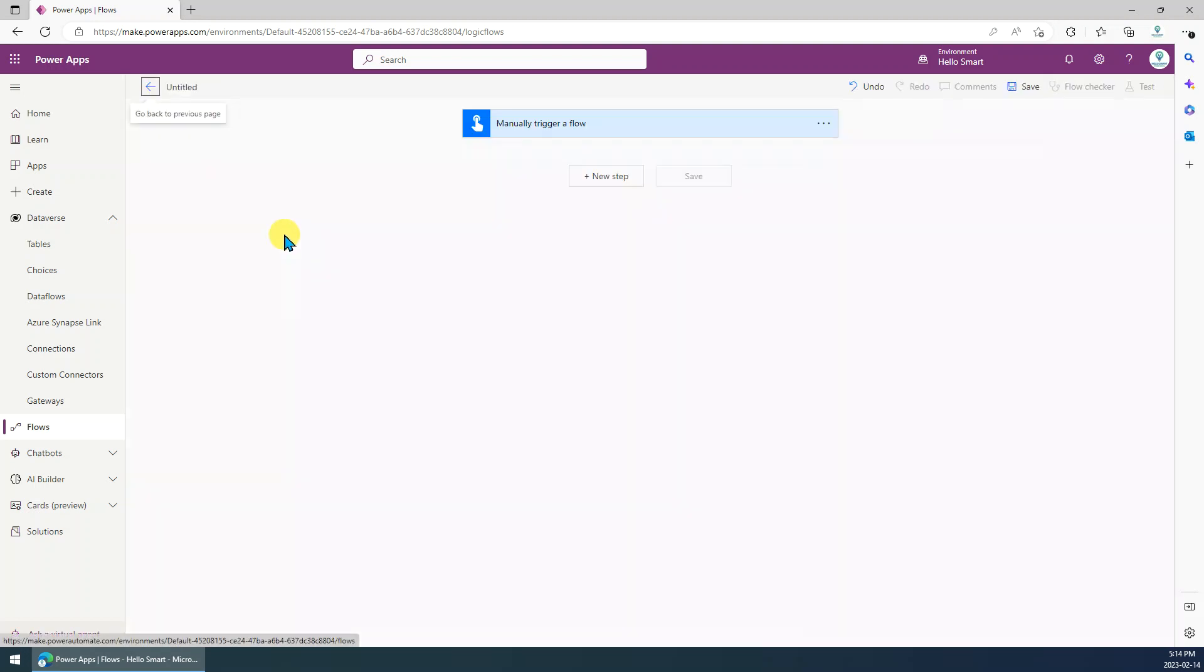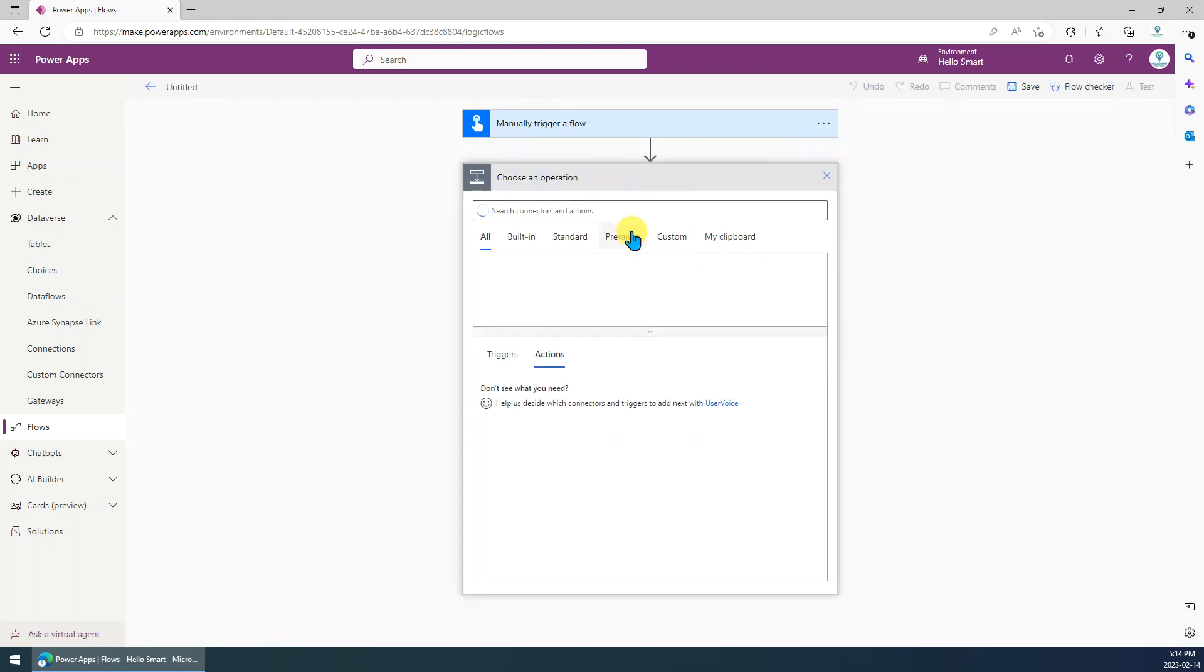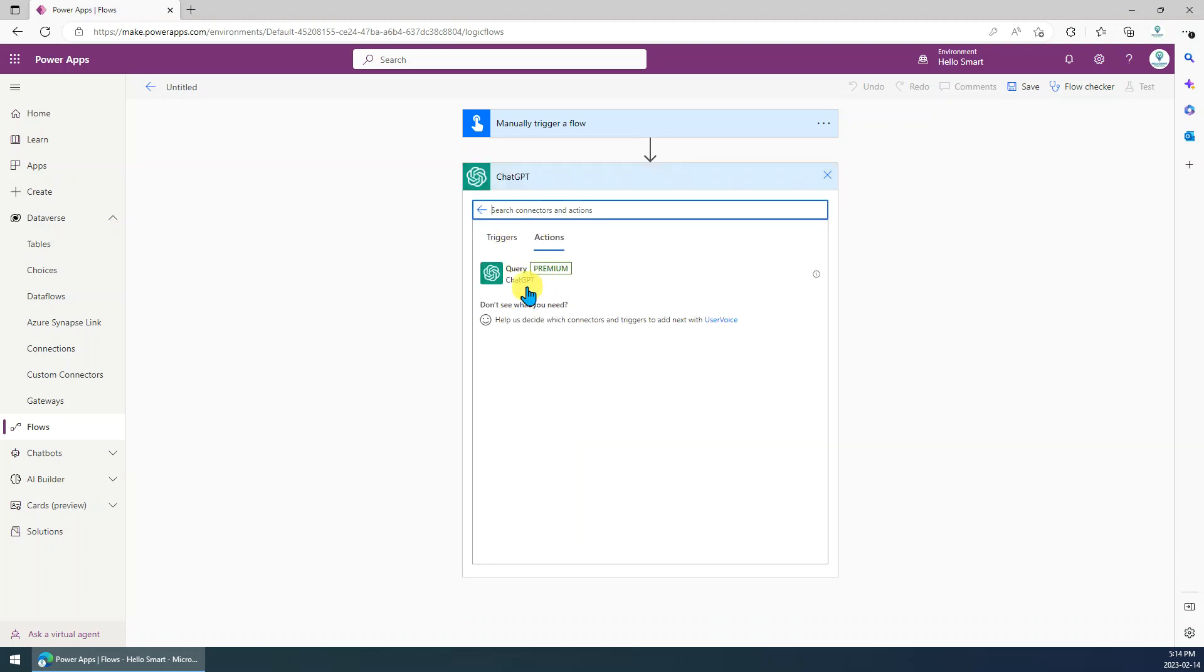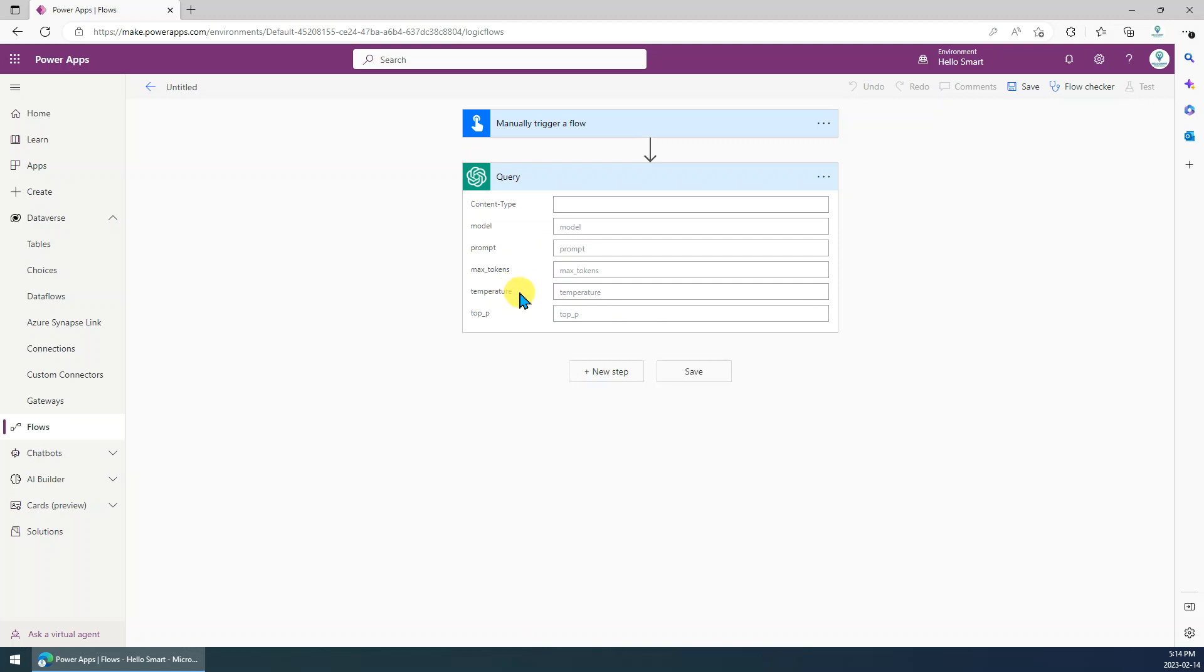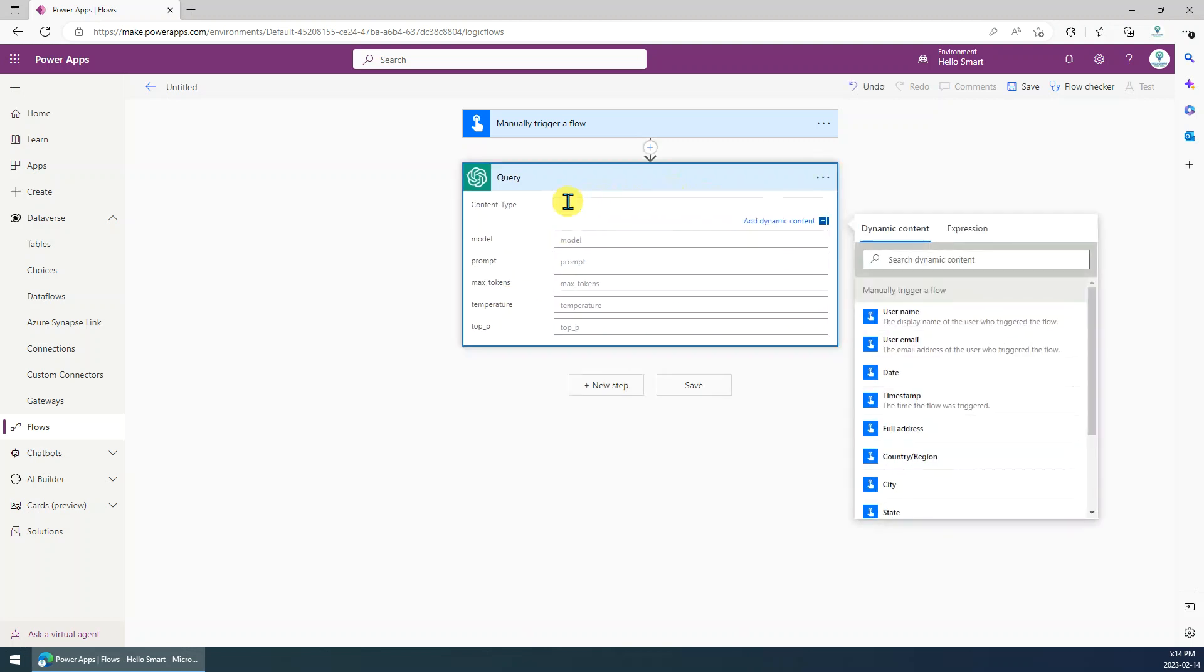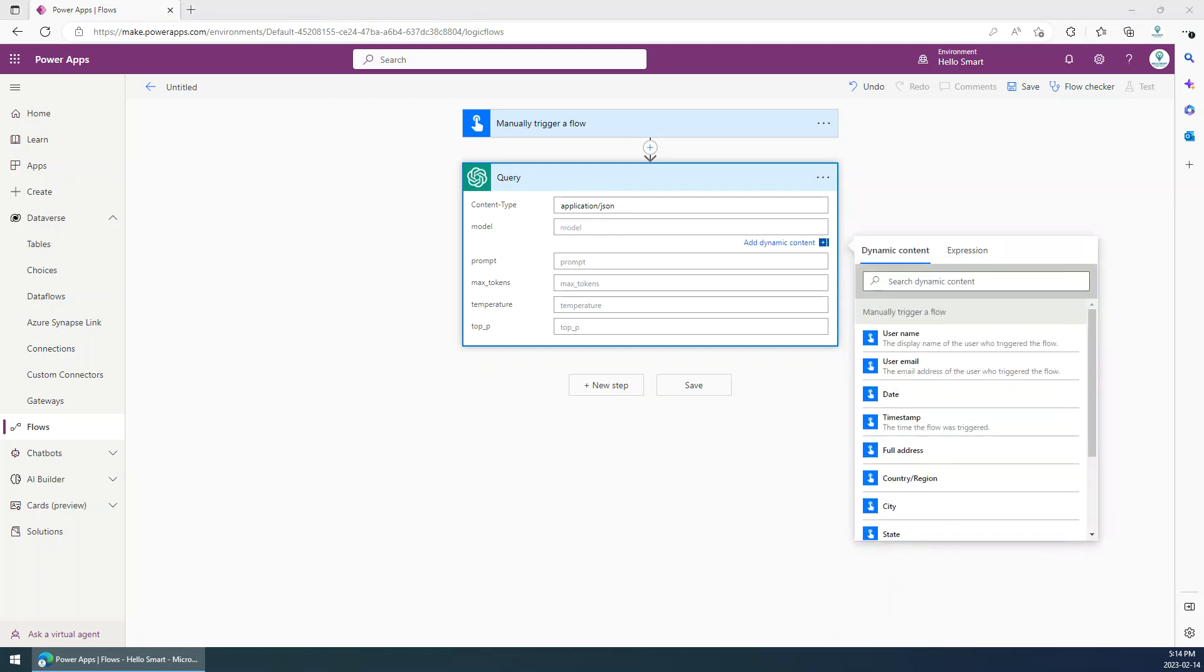And here we just click a new step. Go to custom, go to ChatGPT. This is custom connector we just created in the last video. Choose the query action. Here we just use the content type. The content type we have to set it to application slash json. The model we can use text-davinci, this one.